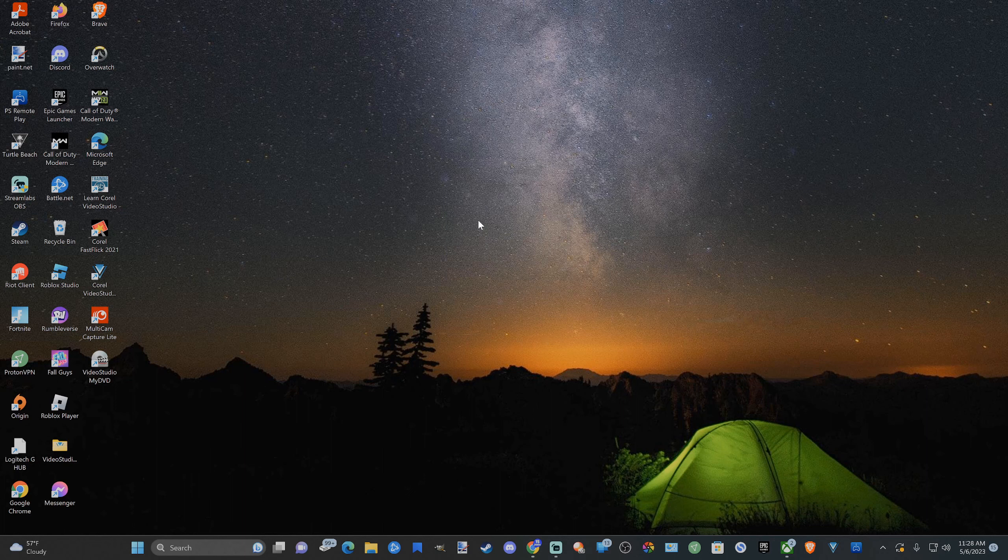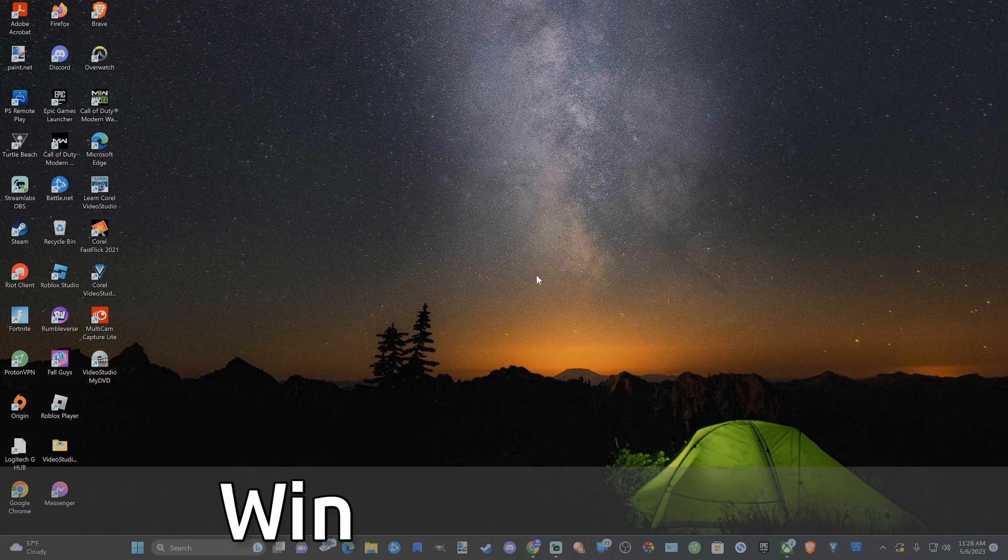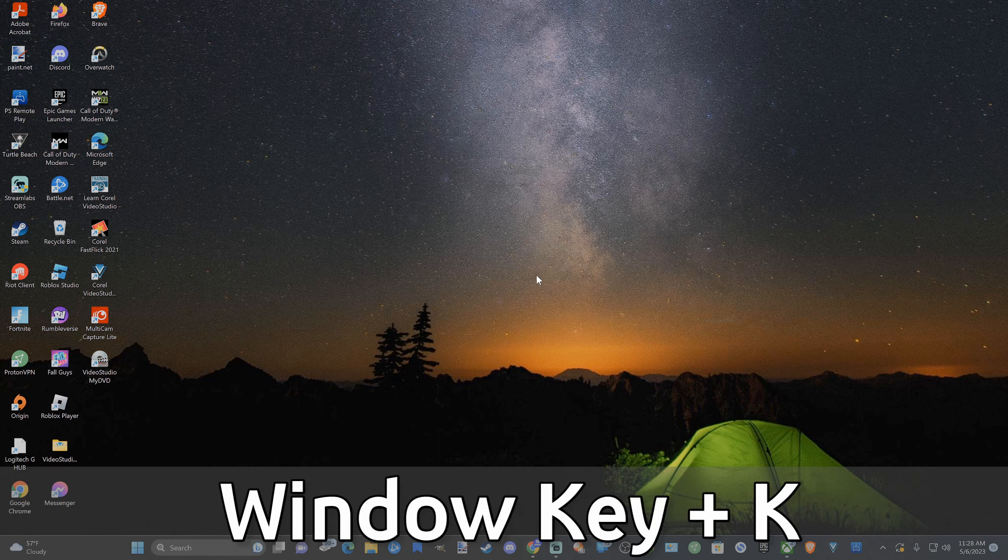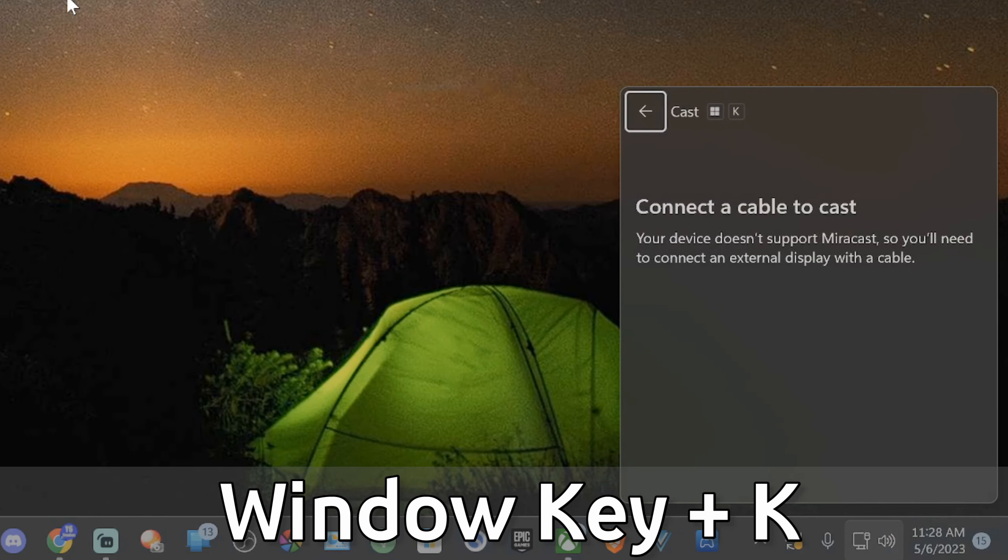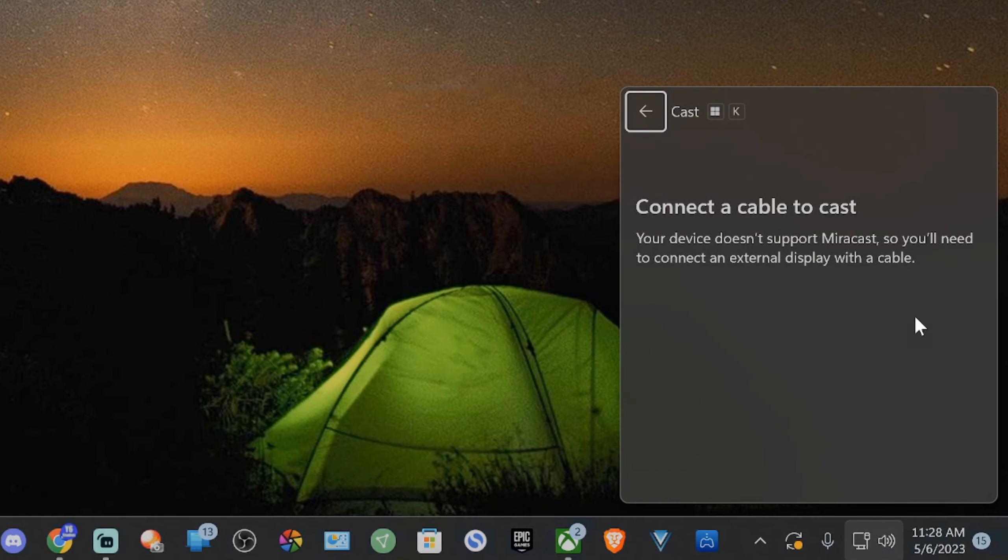Now the shortcut to open the wireless displays is simply the Windows button plus K. So let's press both these down at the same time and this small window will appear here.